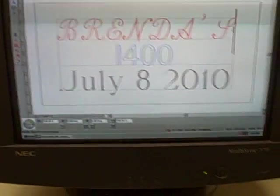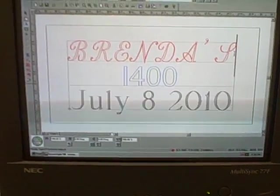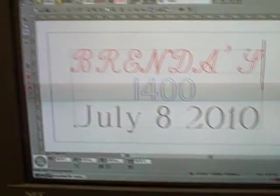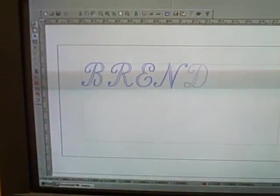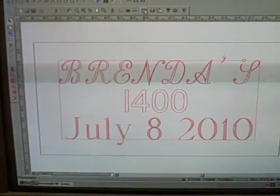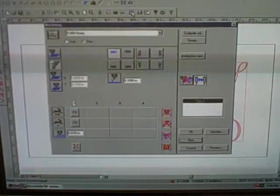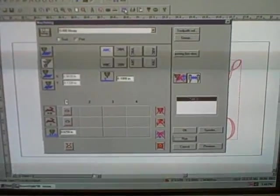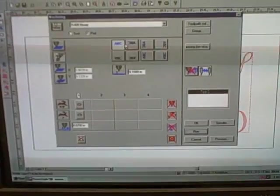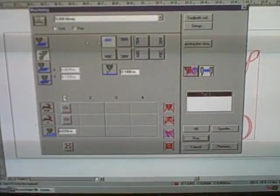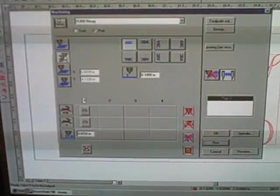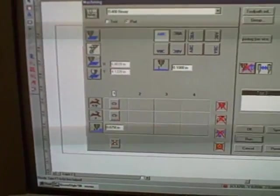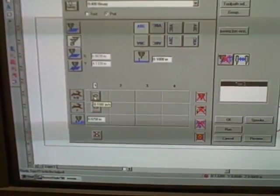Once we have done all our editing and we have in there what we would like, we click on our arrow key which will bring up our engraving parameters. We are going to click on the little machining function and tell it we want a regular ABC going left to right. We are going to be engraving from the center of the vise and we are going to give it the speed.